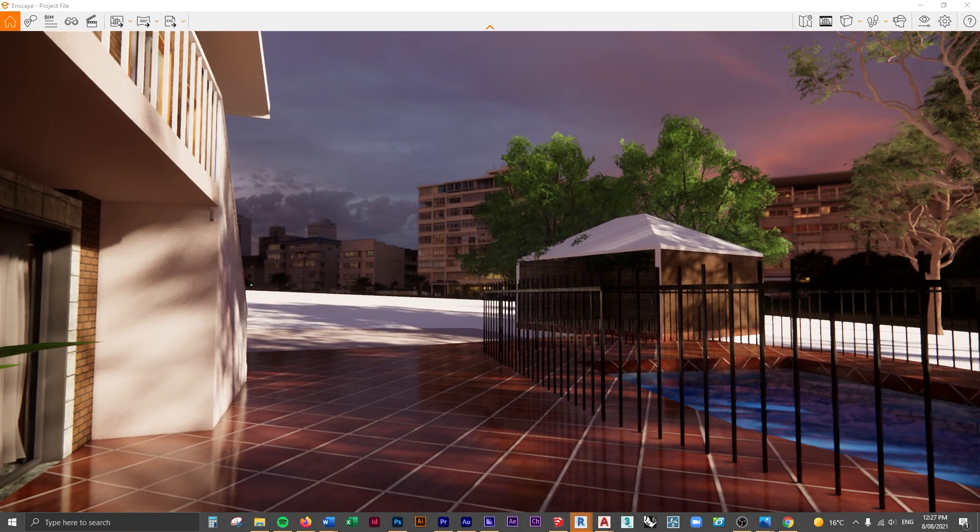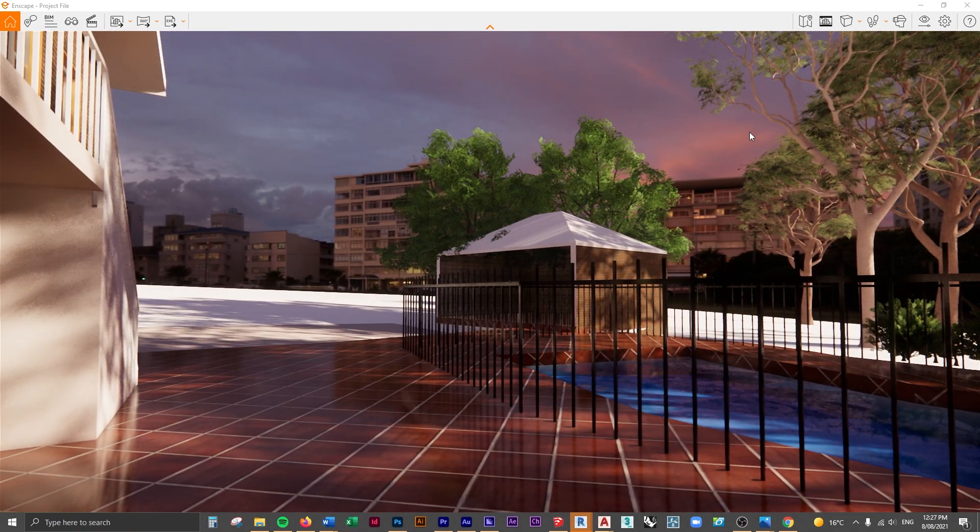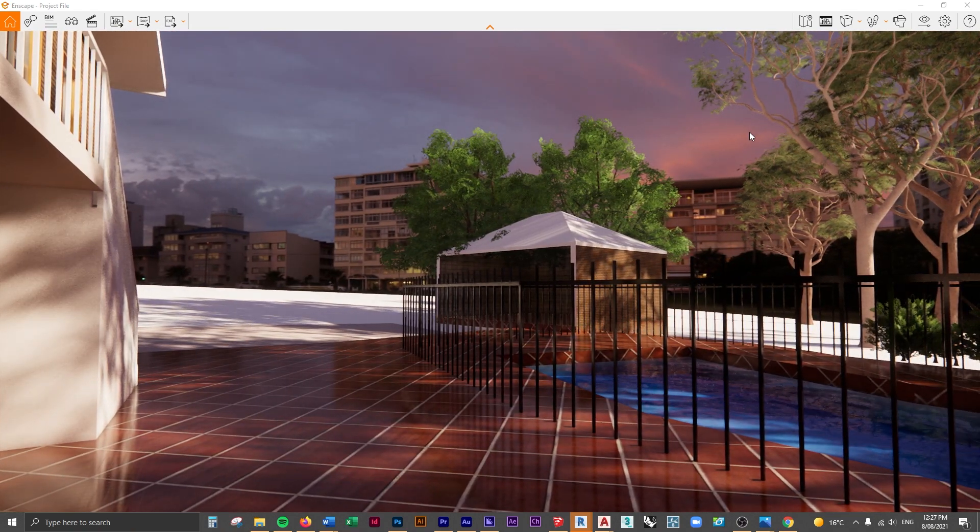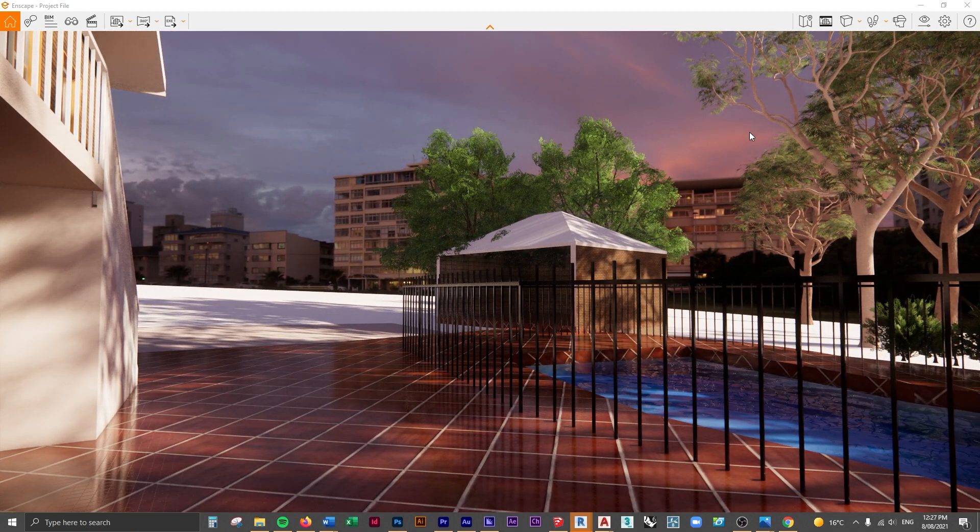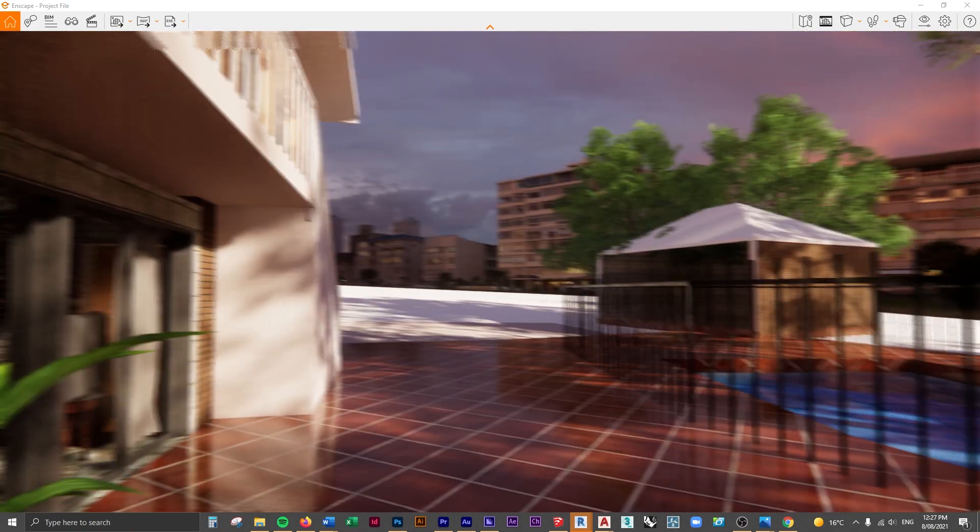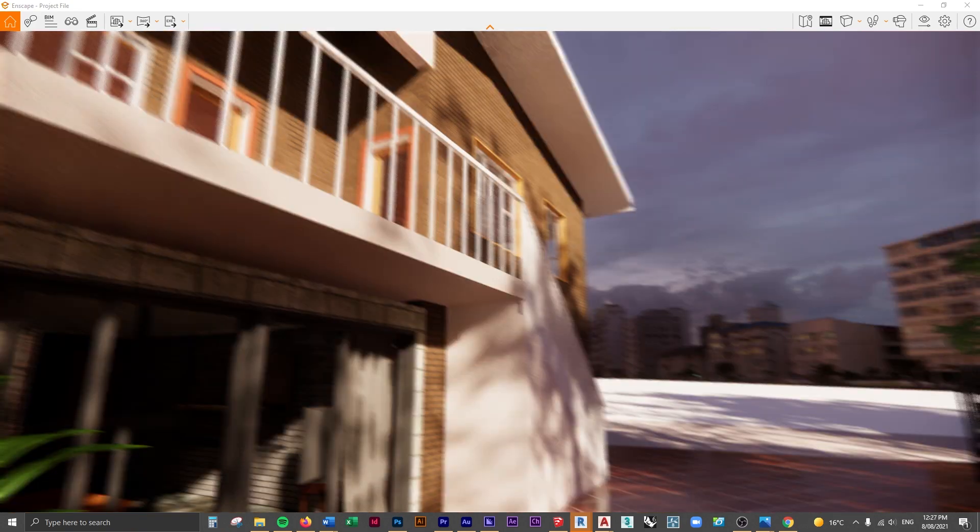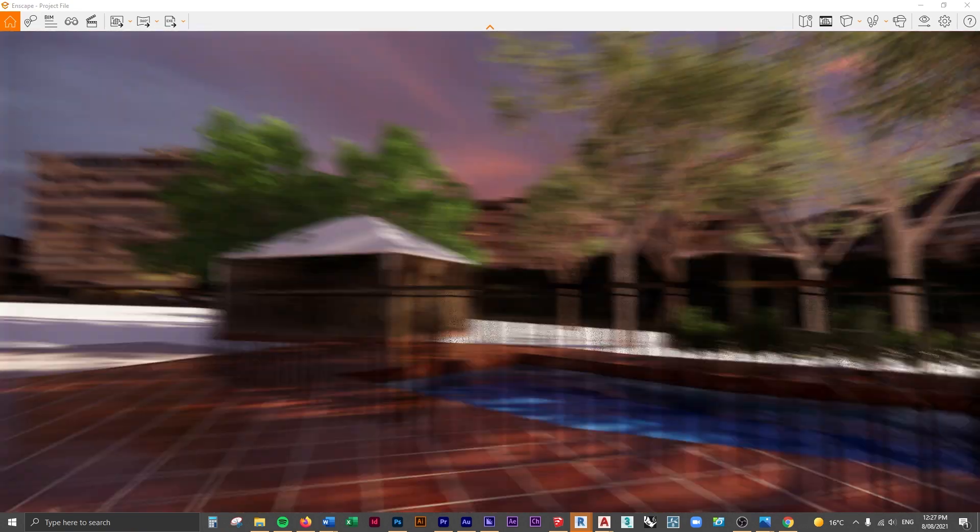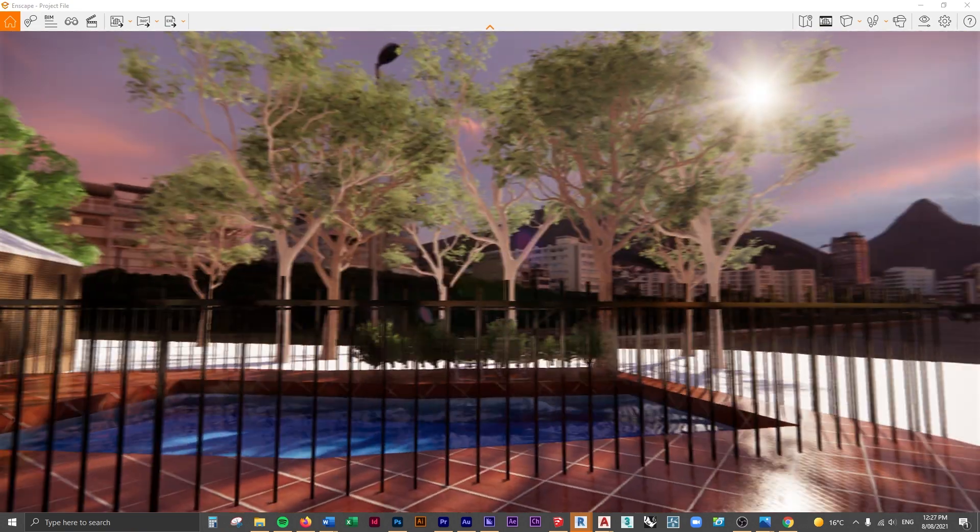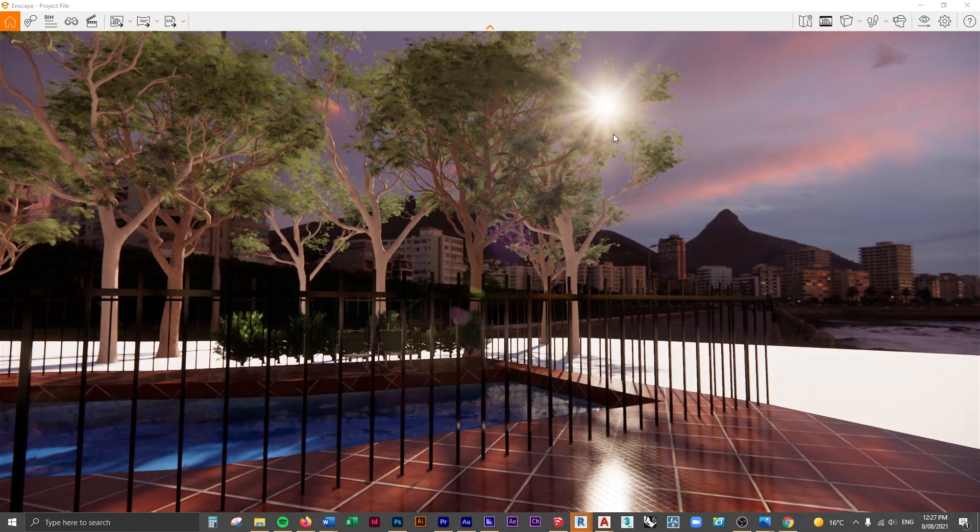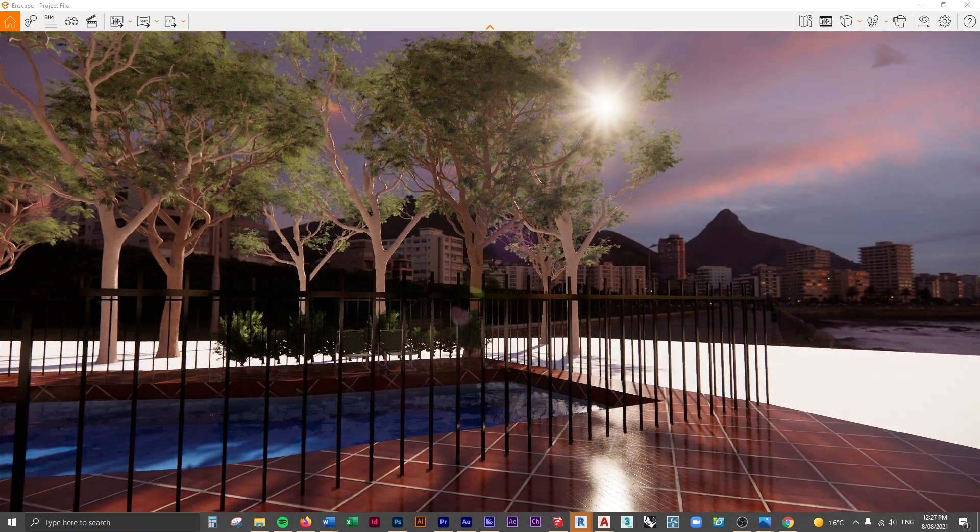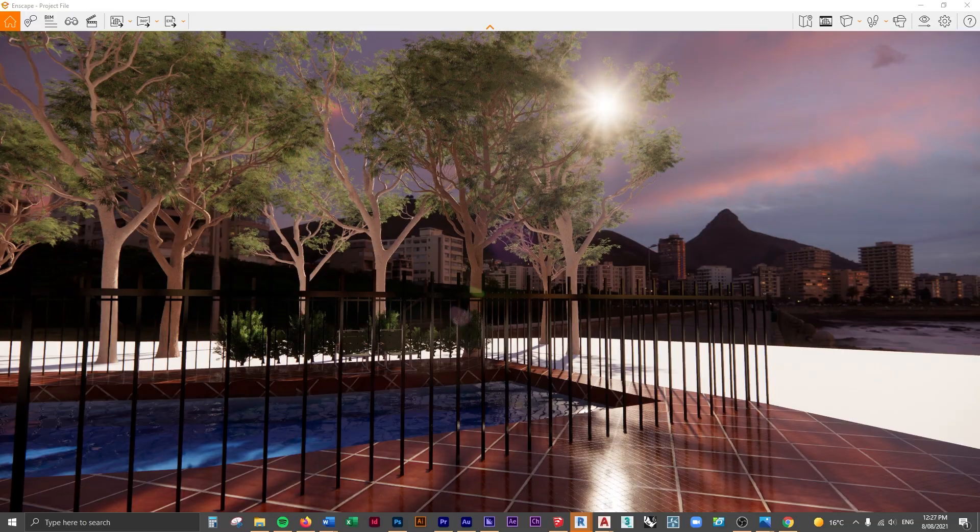What the HDRI is, is a full panoramic image which you can insert into any kind of rendering program like this.